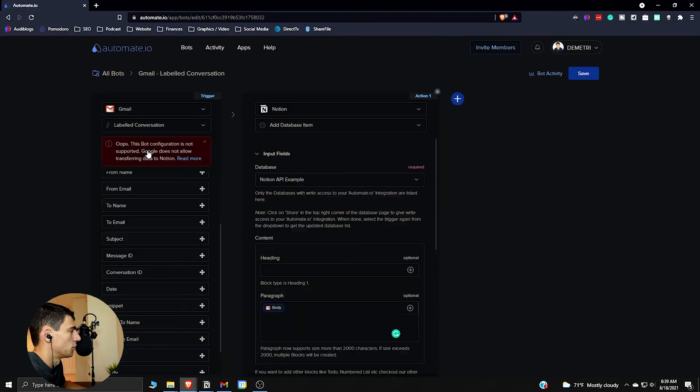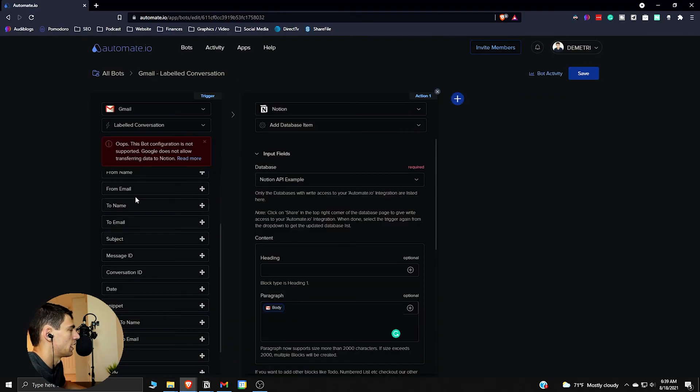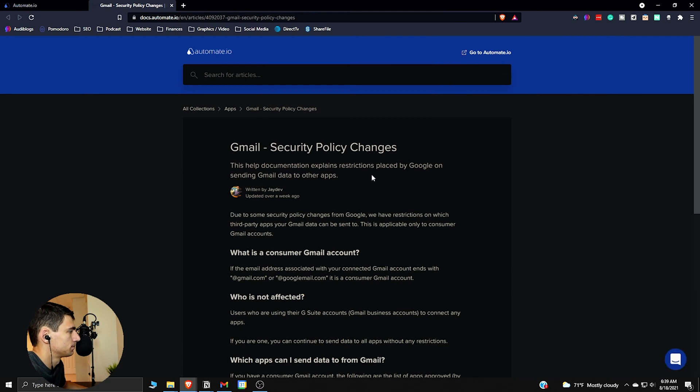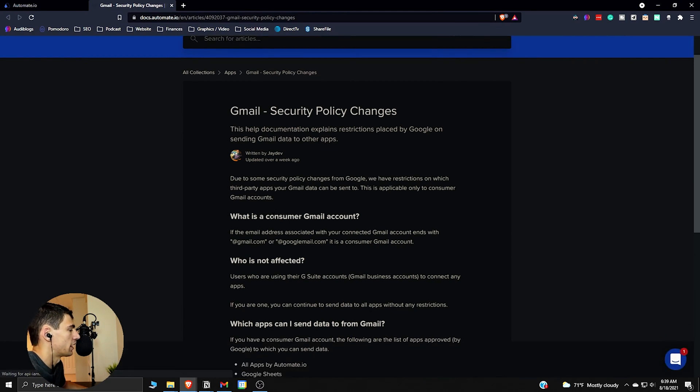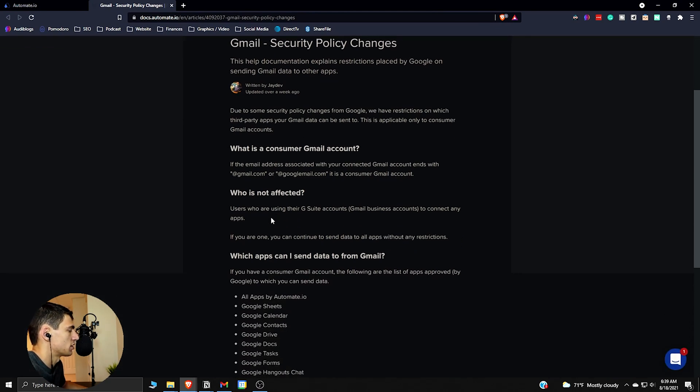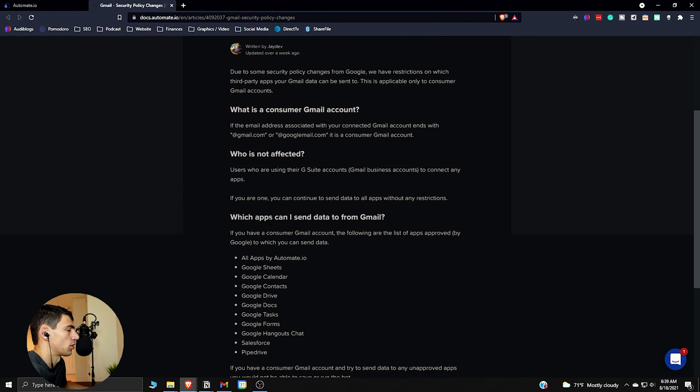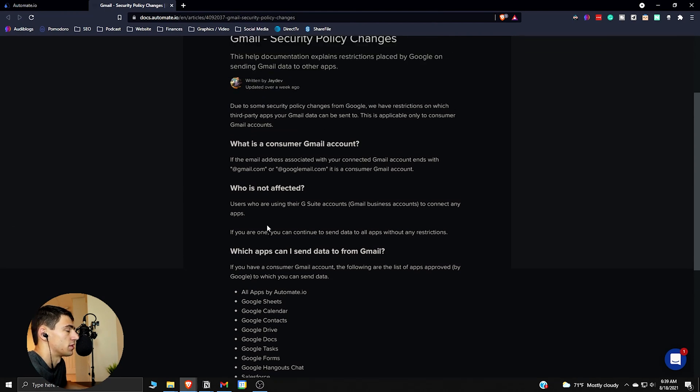Google does not allow transferring to Notion. Why is that? Security, it's a security thing. However, you can just do a really quick workaround so that's fine.